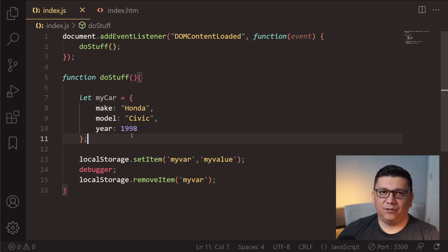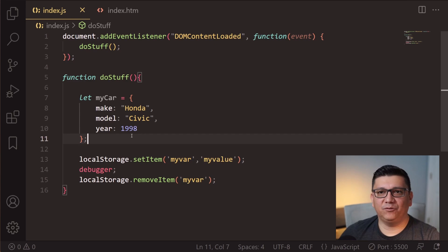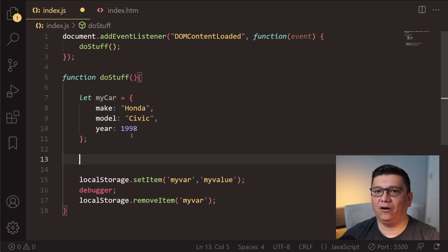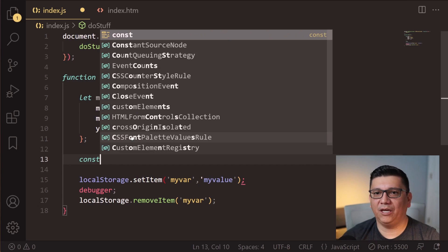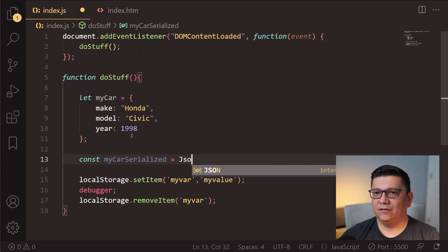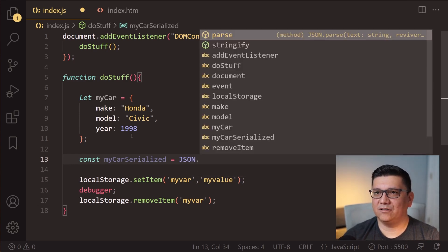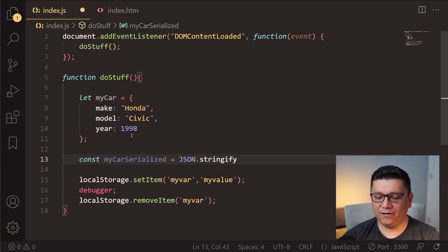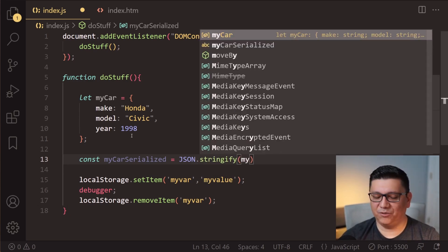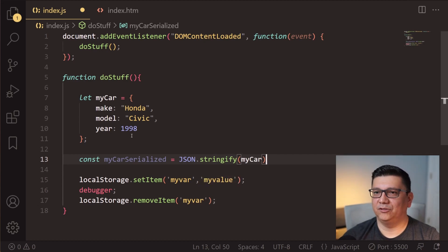As I mentioned before, we are not able to store objects directly into local storage. What we have to do is serialize the car object to be able to store it. To serialize an object, we need to call the method JSON.stringify() and pass in the object that we want to serialize.